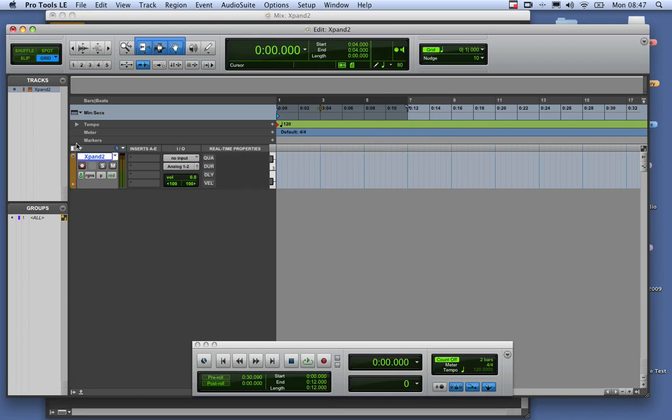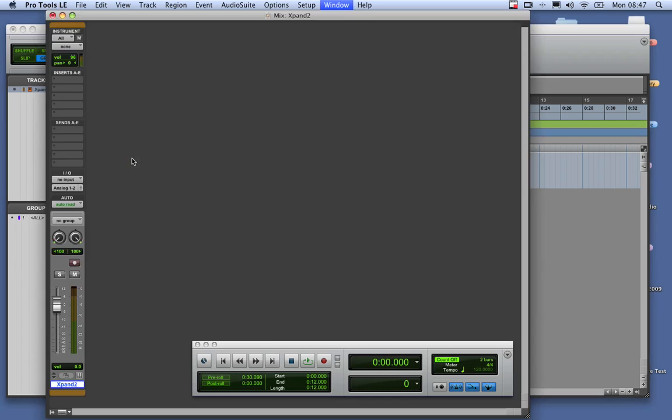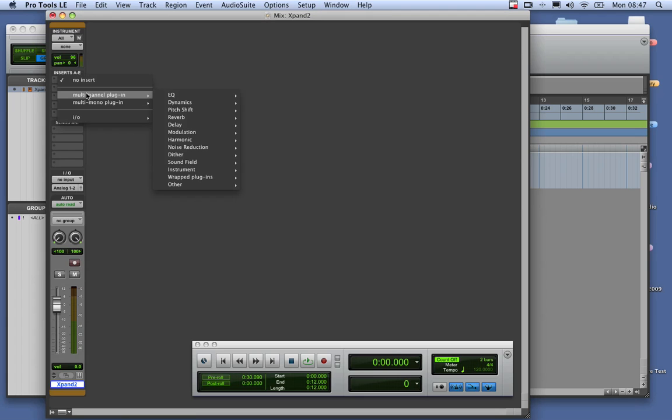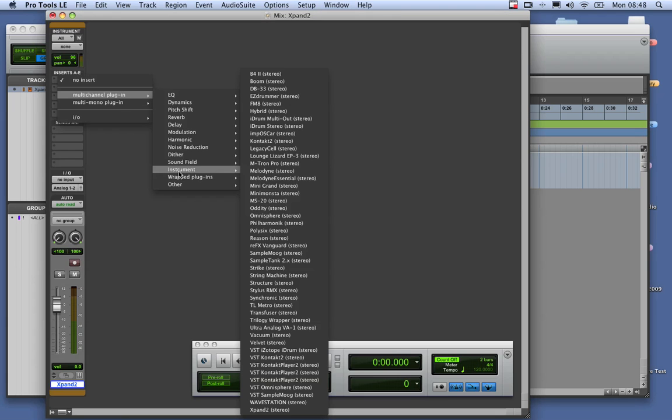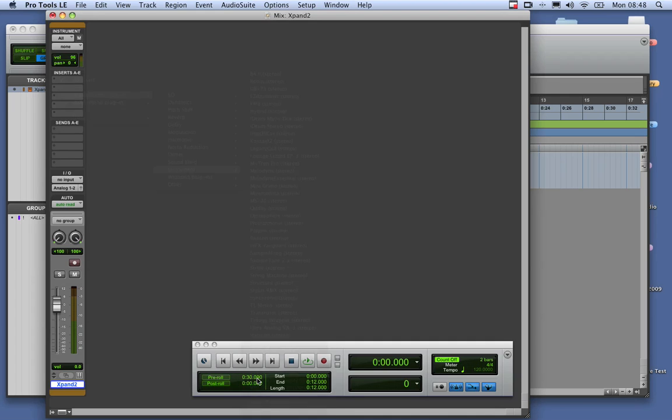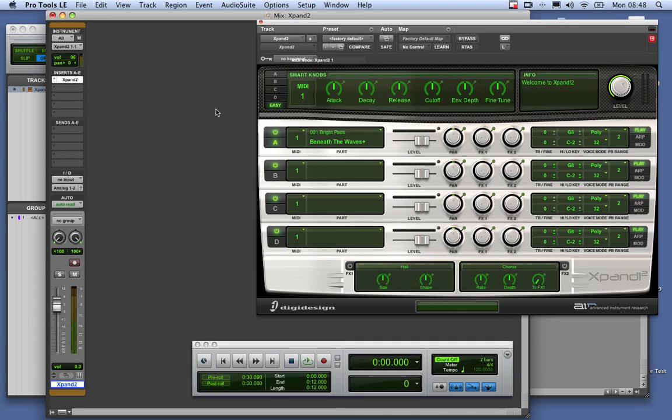And then what you want to do is go to your Insert section. Now we're in the Edit window. If you're in the Mix window, it would look like this. Go Insert, Multi-Channel Plugin, Instrument, and I'm coming down to Expand 2. And so when you insert it, it looks like that and you'll get this sound.